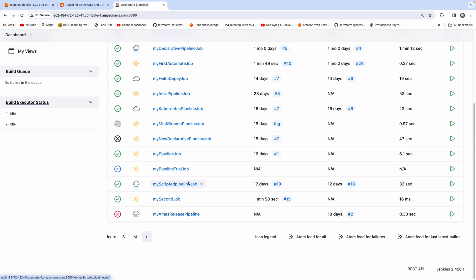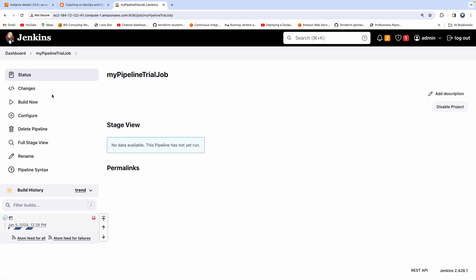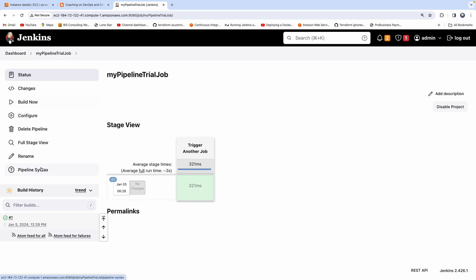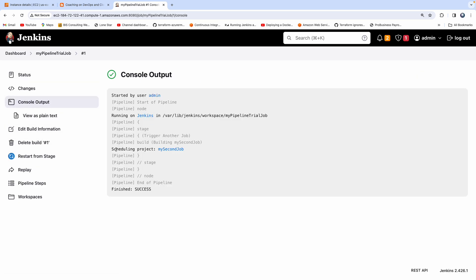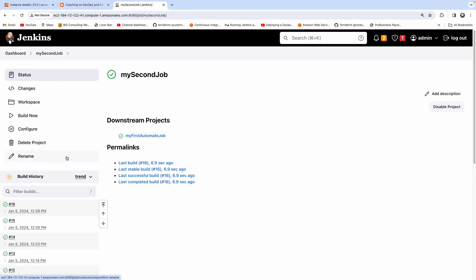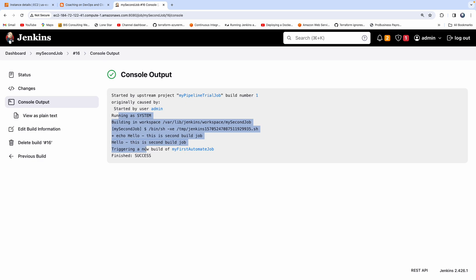Now let's go to the pipeline and click 'build now'. You can also kickstart the pipeline job through webhooks and so on. As soon as the pipeline job is triggered, let's check the console output — there you go, it triggered the second job. Let's go to the second job's console output — it says this job got triggered from the pipeline job, and this is the console output.